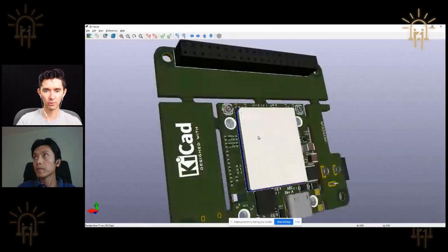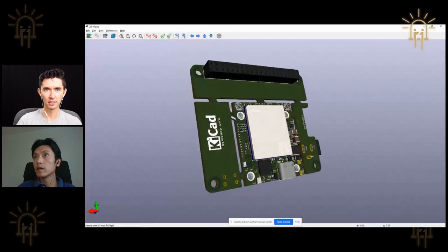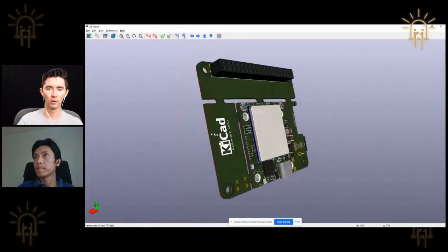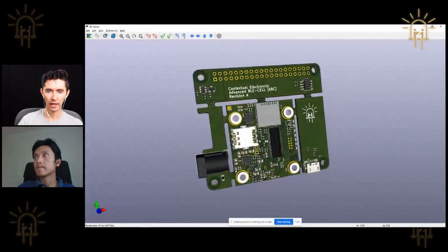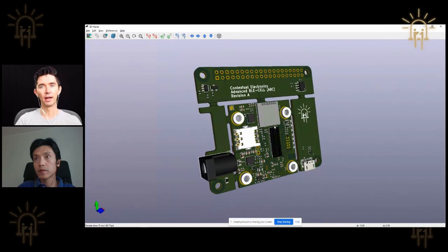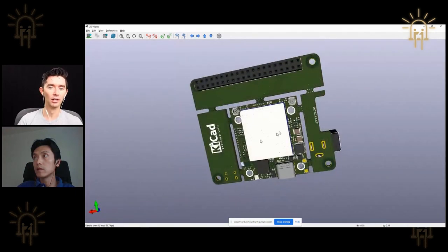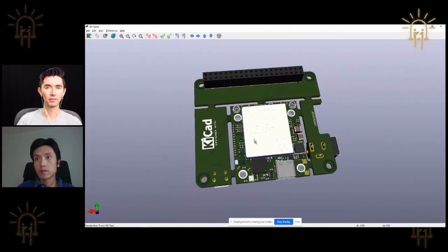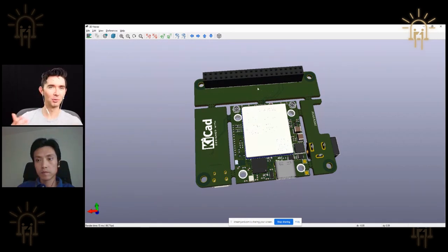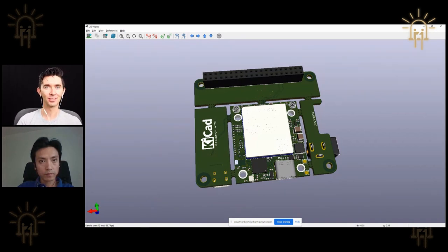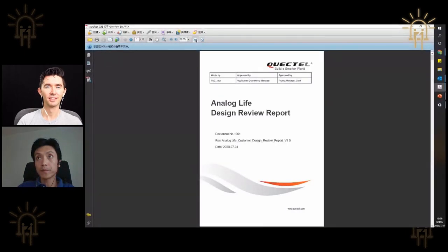For people watching who maybe haven't seen it before, this is the board — the ABC board that's been designed. The idea is that on the backside it's a sandwich: some kind of daughter card and then the main module itself, those two things go together to access the cellular capabilities and also the Bluetooth capabilities with the nRF52 that's on the board. So these are the things we've been doing as part of Contextual Electronics.